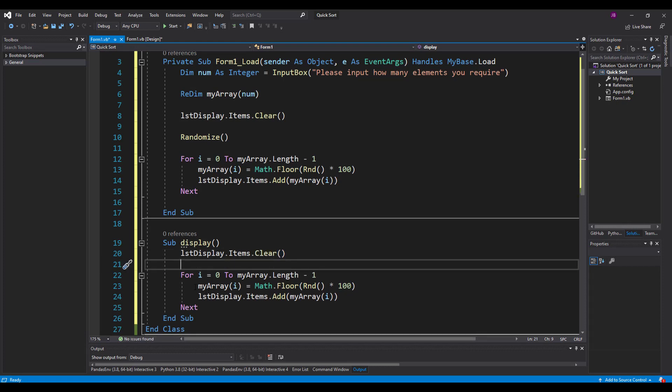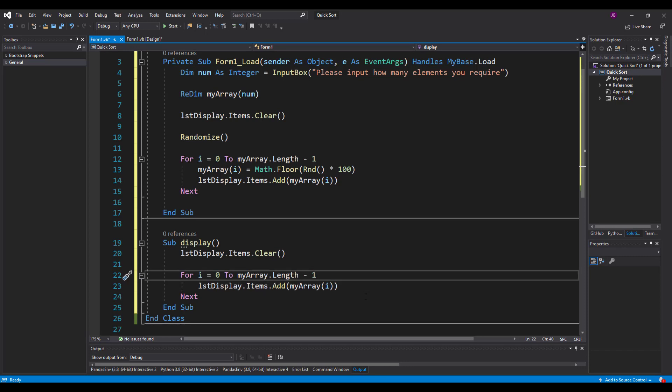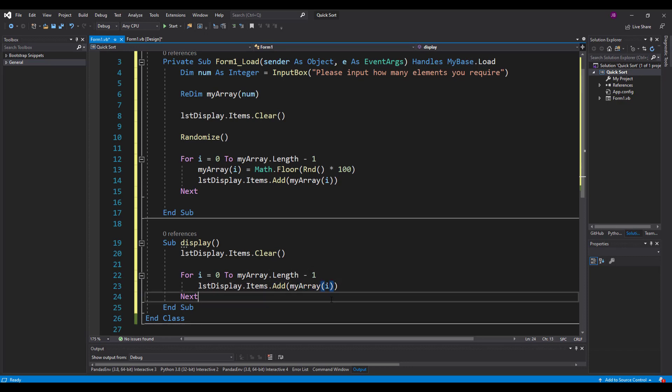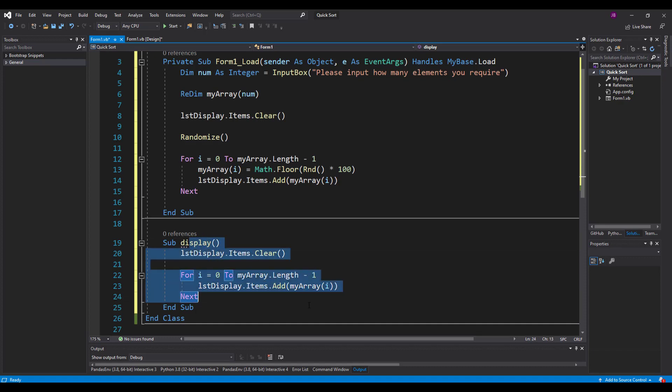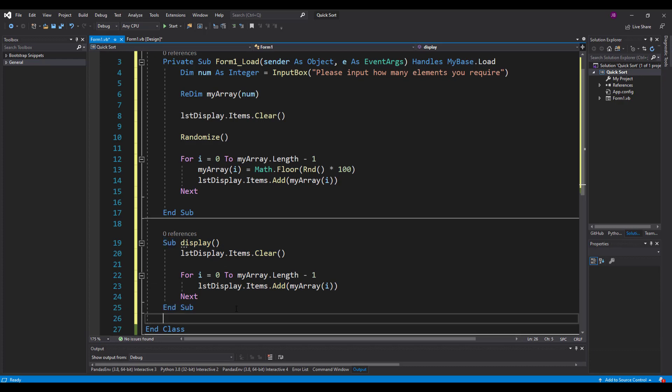And all I'm going to do is take this and just adapt it slightly. So when we run the display, I want to clear the list box. And then I want us to not create random elements, I want us to populate with the current array. So I've just made a little procedure there that when I call display, it'll just show me what that looks like.